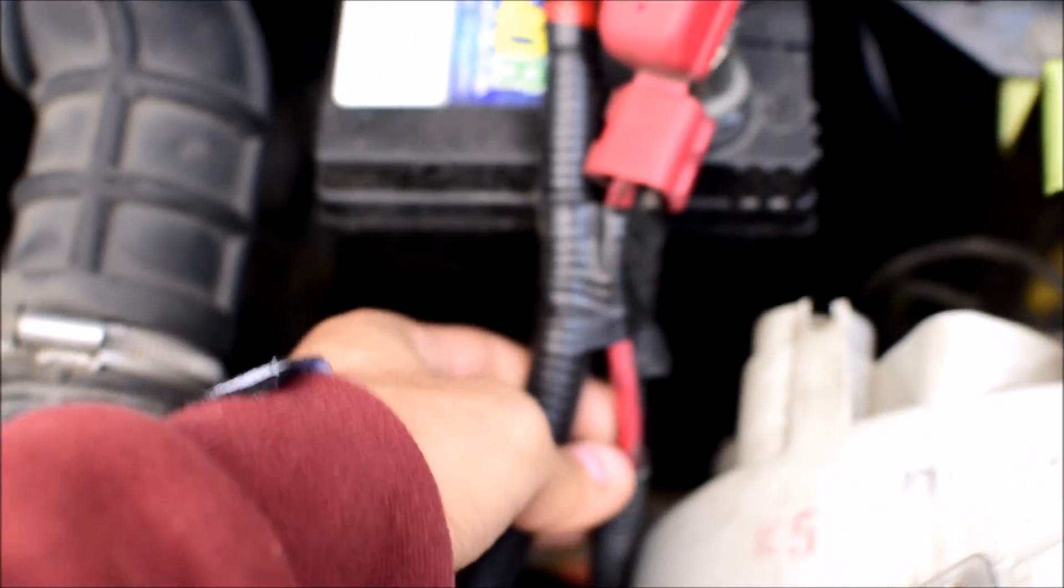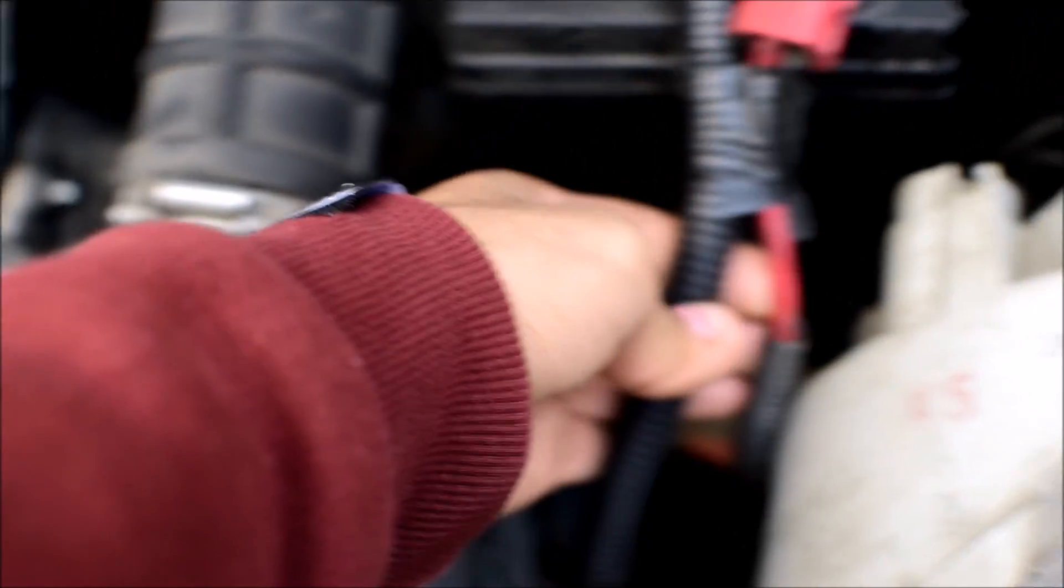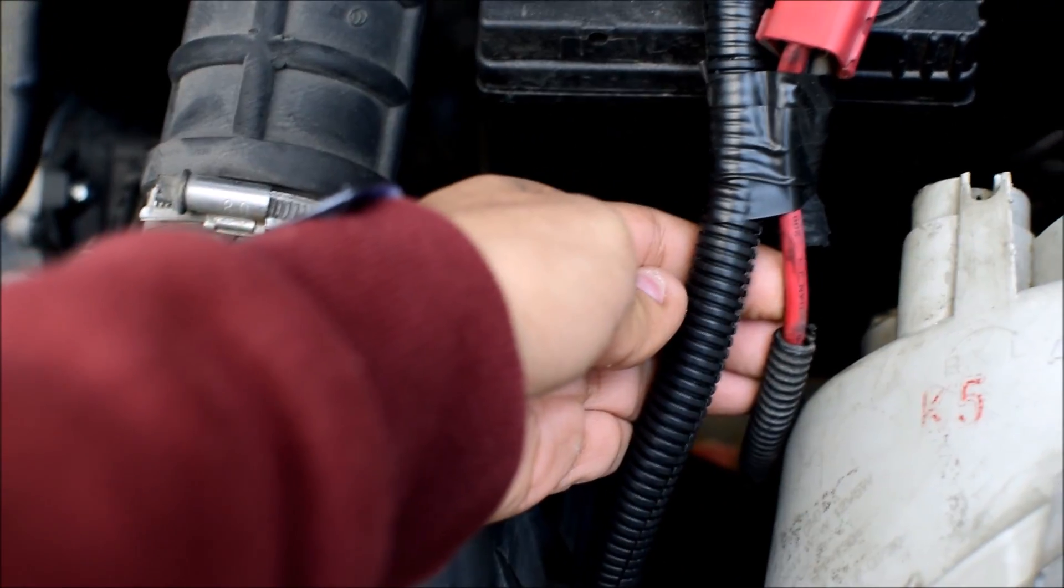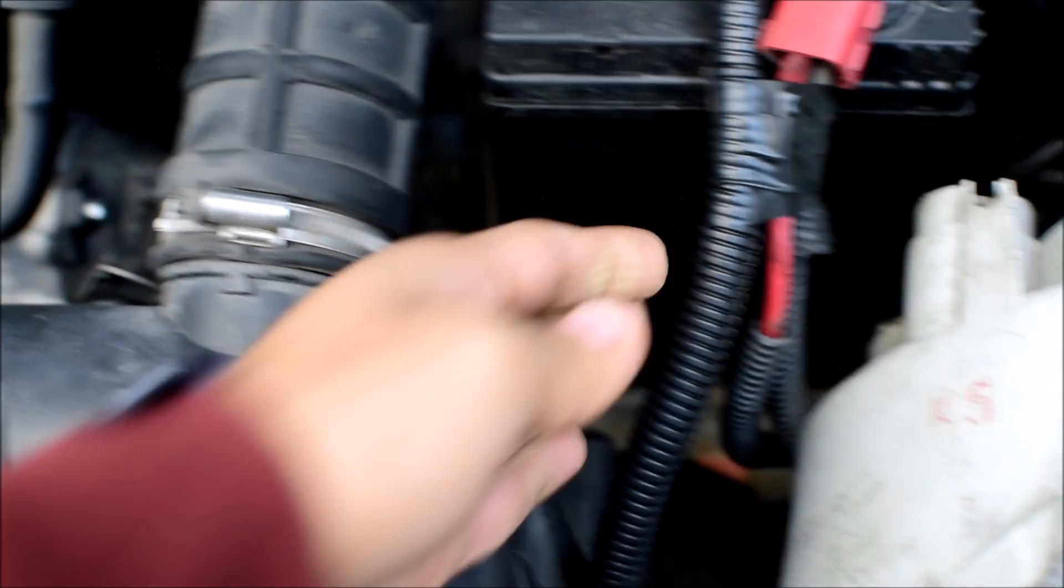The problem with this car that led me to do the big three upgrade is that whenever at night my headlights are on, the defroster is on, and when I applied the brakes, the headlights would go dim. Also, this wire looks like a 10 gauge wire and the alternator was rated at 60 amperes, so that looked pretty cheap.